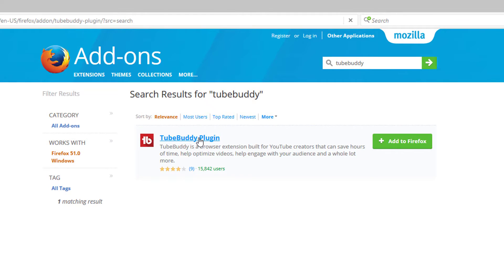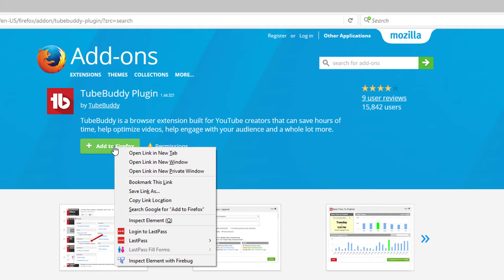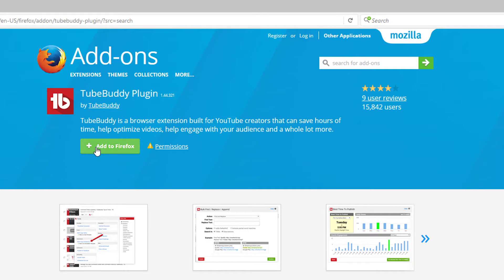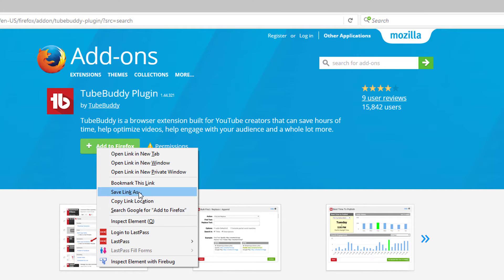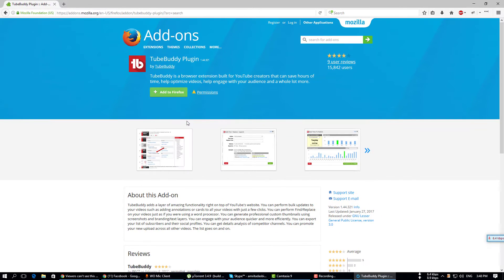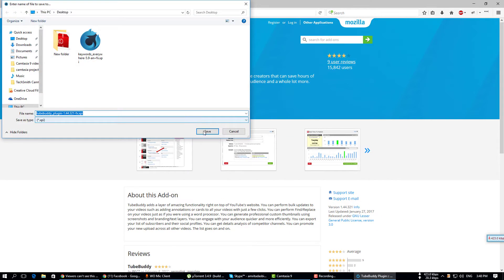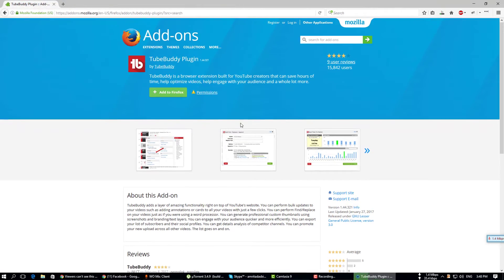Then you have to right-click and select 'Save Link As'. Then it will download as a .xpi file. You have to wait until it downloads.